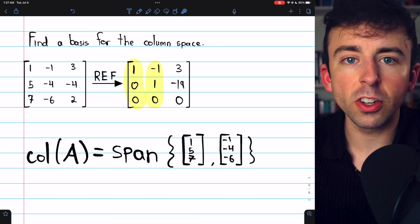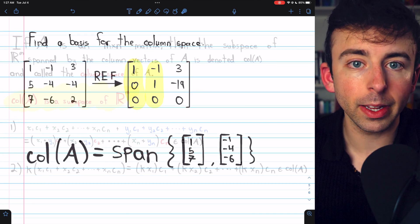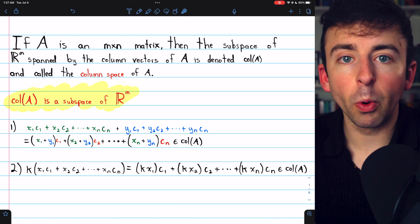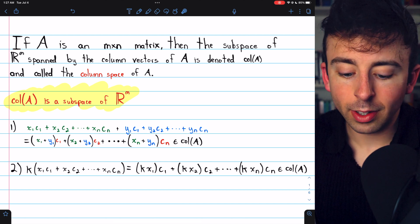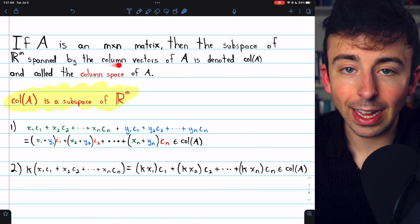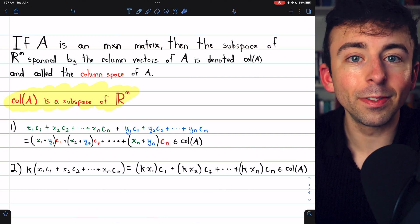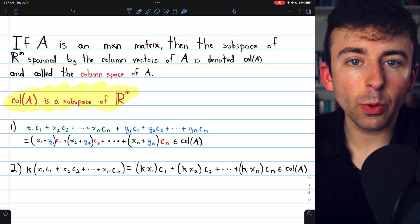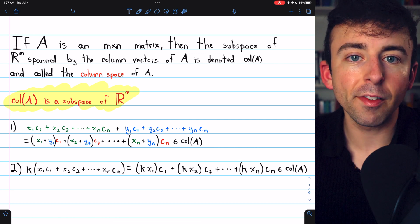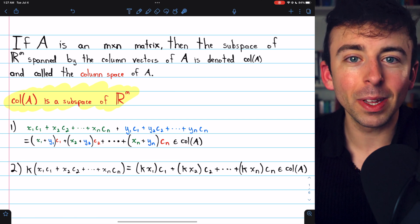I'll leave a link in the description to a lesson with more examples of finding the basis for a column space. The column space of a matrix is simply the span of its column vectors, denoted col(A). Let me know in the comments if you have any questions, and if you find these linear algebra videos helpful, please consider supporting Wrath of Math on Patreon.